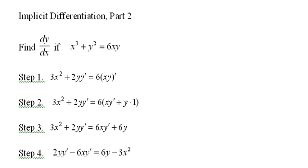Implicit Differentiation Part 2. Find dy/dx if x³ + y² = 6xy.